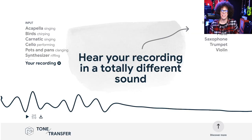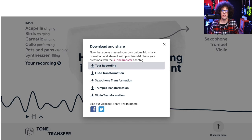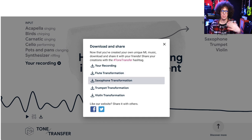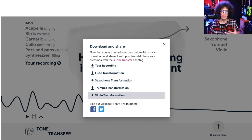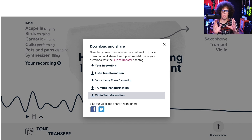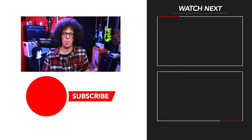Another nice little trick is you can download these files — these stems. You go here and you can download your original recording, but you can also download the flute, the saxophone, the trumpet, and the violin. You could drop those into your DAW and actually use them in productions. If you just align it to your original sample, it'll be in the same place, the same BPM, the same quality. So that's Tone Transfer, and I hope you follow the link in the video description so you can have a play for yourself.